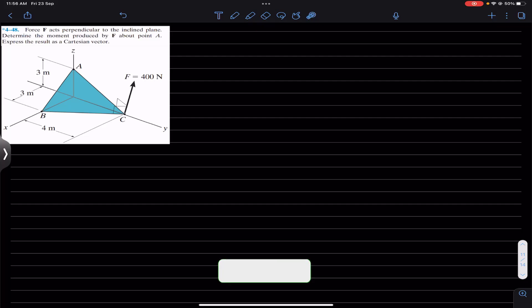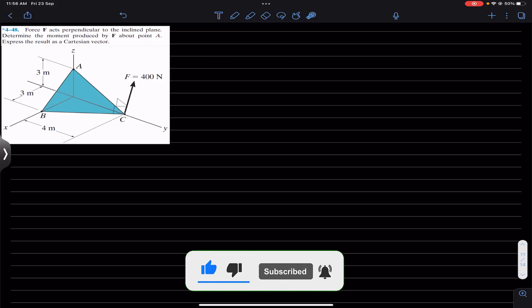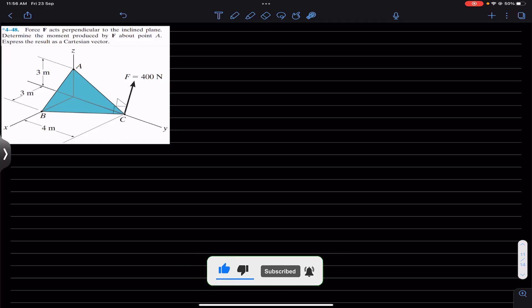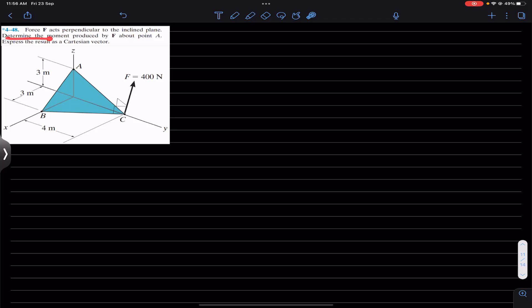Hello guys, I welcome you all to my channel Engineers Academy. Do hit the subscribe button if you haven't done it yet. Now we are going to solve this problem which says that force F acts perpendicular to the inclined plane — determine the moment produced by F about point A.